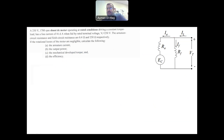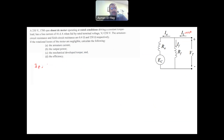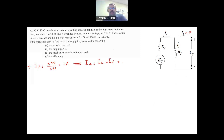Part A: Find the armature current. We know I_line is 41.6 amps. Using Ohm's law, IF = VT / RF = 250 / 250 = 1 amp. Then IA = I_line − IF = 41.6 − 1 = 40.6 amps.